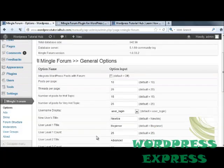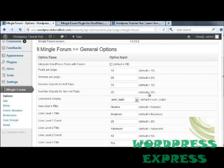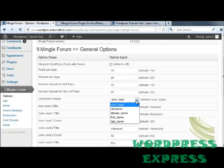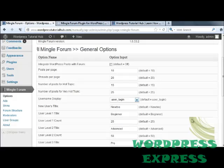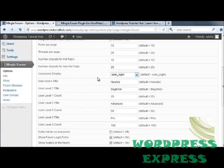Underneath that is the username display. Using the drop-down, you can choose whether you want it to be a user login, nickname, display name, first name, or last name.